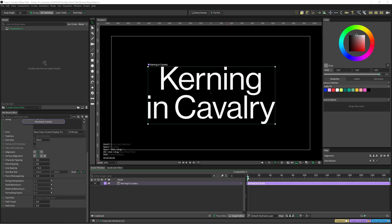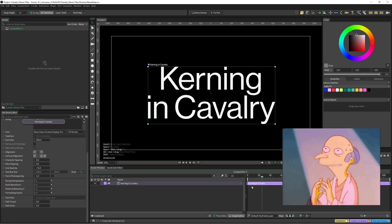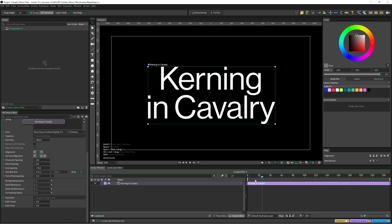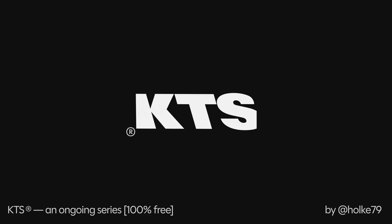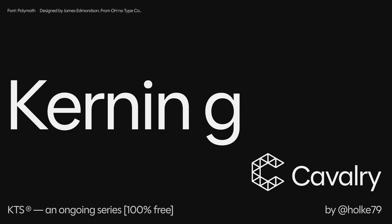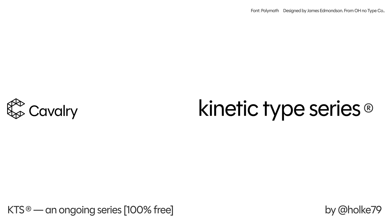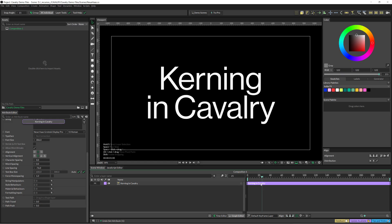Hello there! Today we are going to have a very quick tutorial to check how we deal with kerning in Cavalry. Stay there because this is very important.